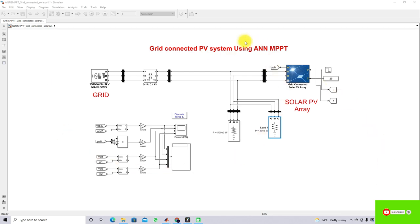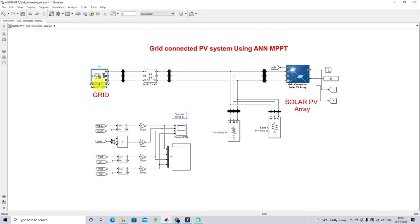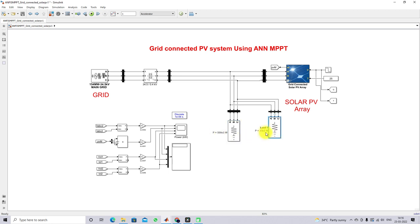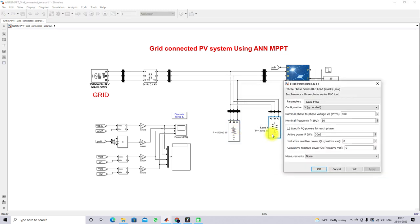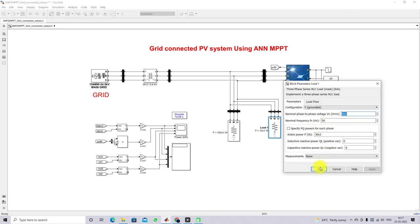This is a model developed for the grid-connected PV system with ANN MPPT. This model consists of a 154 megawatt, 34.0 kilowatt main grid. Here we have a transformer with a rating of 34.0 kilowatt to 400 volt. And here we have the AC load: load one having 500 kilowatts and load two having 30 kilowatts, both at 400 volt line-to-line RMS and 50 hertz.